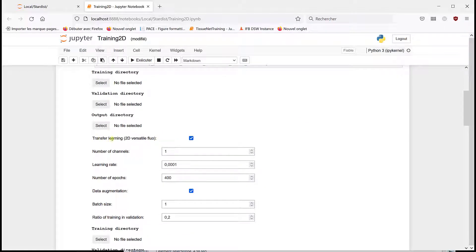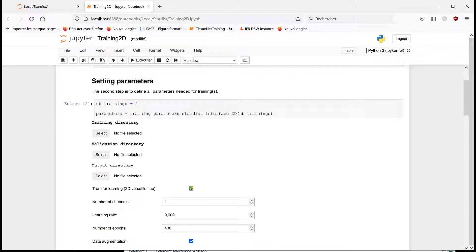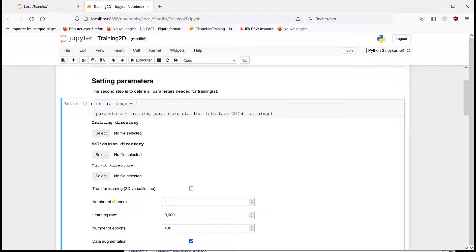And the transfer learning is actually based on the model I just showed you, the pre-trained model, versatile. So we're going to try without a transfer learning and with transfer learning.